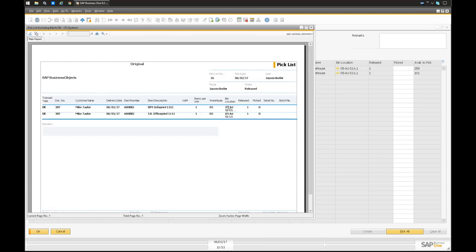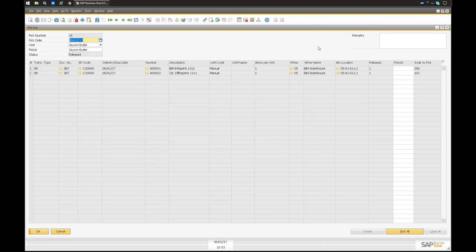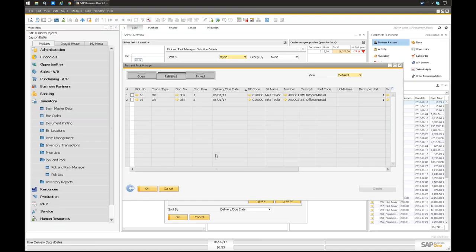When you print the pick list, you can sort it based on the alphanumeric bin order. Once you've analyzed what moves quickest and moved those items to A-area bins, this should substantially increase picking speed — your picker goes in order and doesn't have to travel back and forth from E to A to Q. Whether using a forklift or on foot, you're picking in an organized method. You pick based on those bin locations, fill out the pick list, and the same applies to inventory transfers — you select source and destination bins.